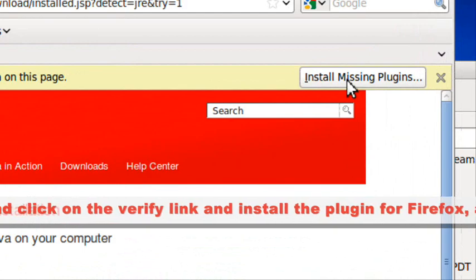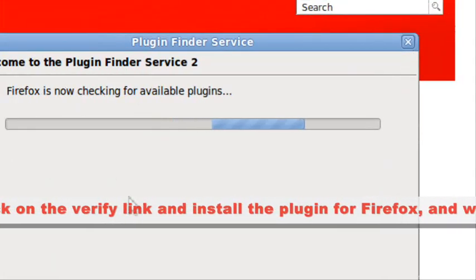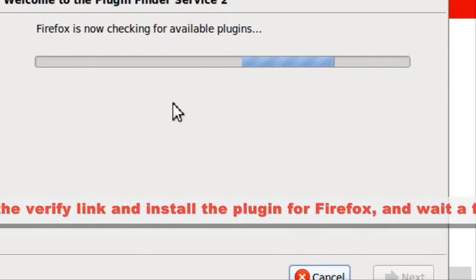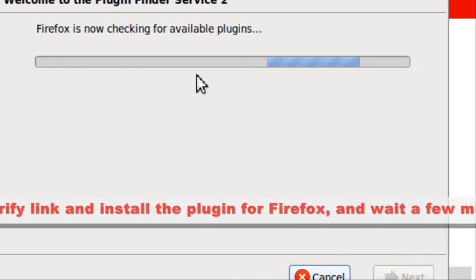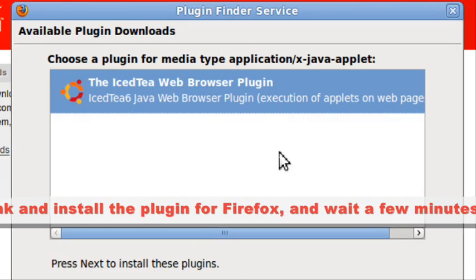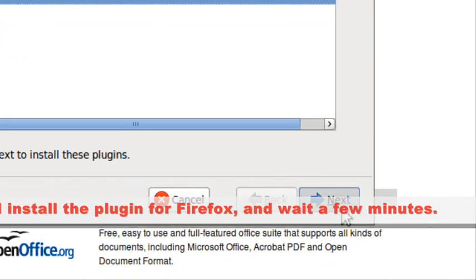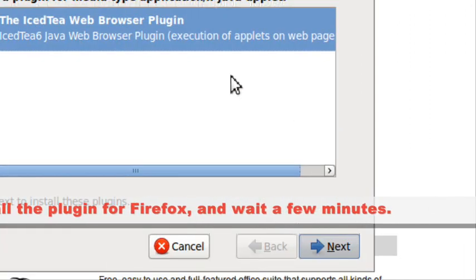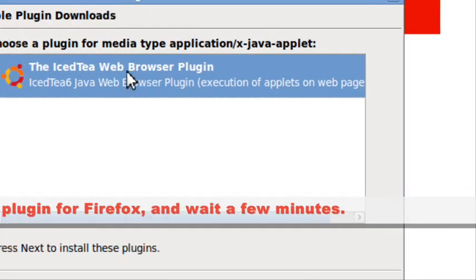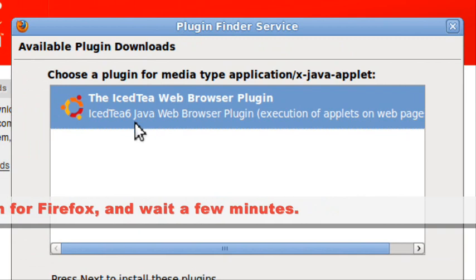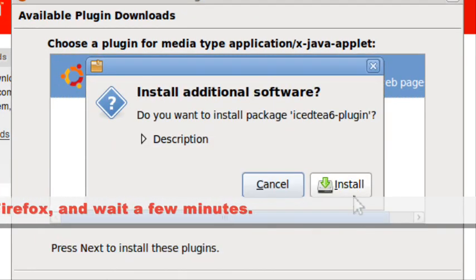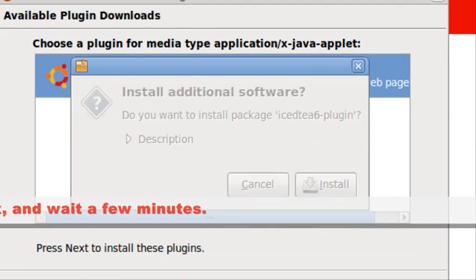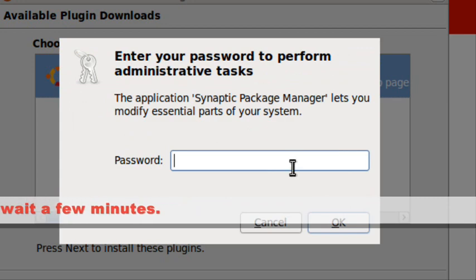Then there's the install missing plugins prompt for Firefox. Read it over and click next, then click install and type in your password.